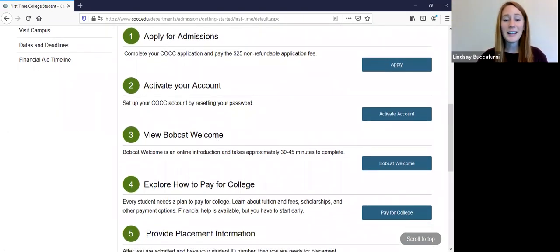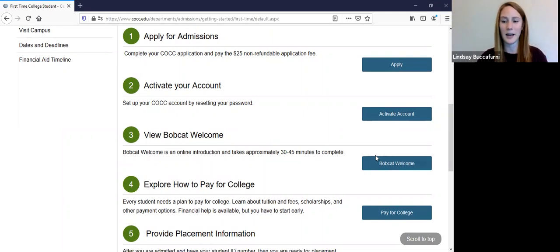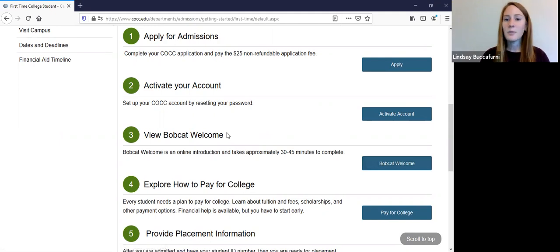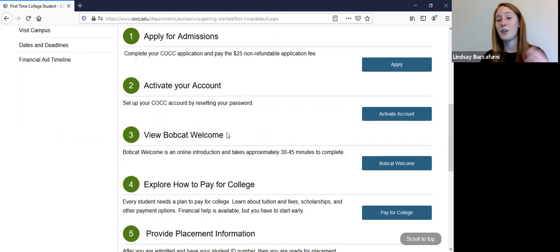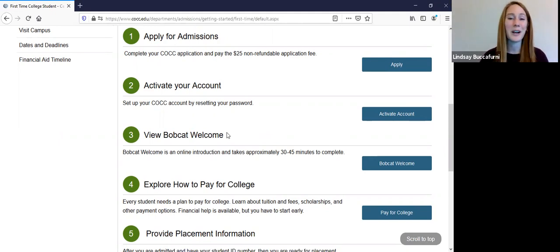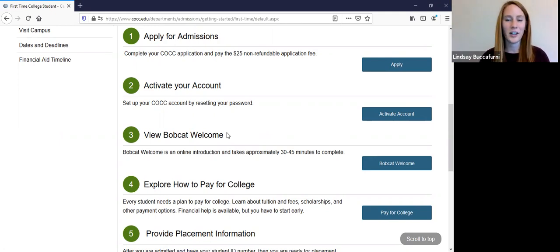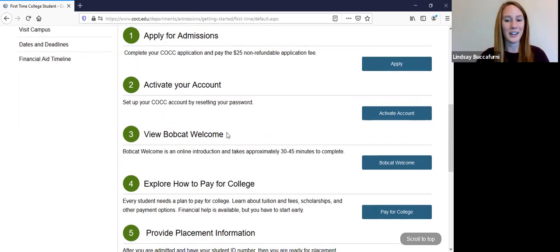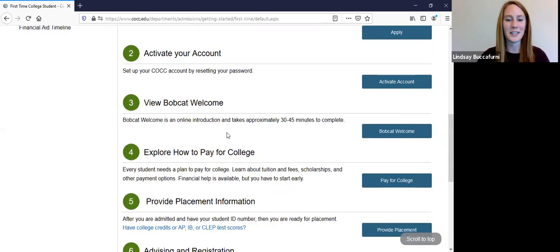Your next step is to watch the Bobcat welcome video. So you're going to use your new email that you just received in that new password that you just set up and click here. And this is a welcome video and introduction to COCC. It takes about 30 to 45 minutes to complete. You can do it from your phone, from your computer, wherever you are at, and this will provide you a good foundation of what we offer and how you can be successful as a student and just prepare you for the next steps in the process.